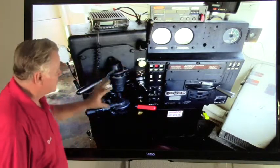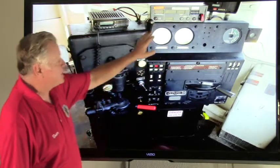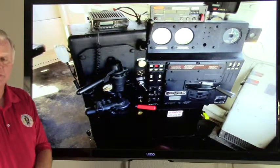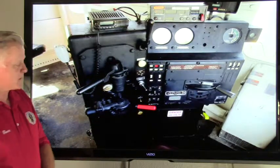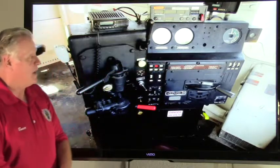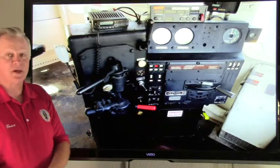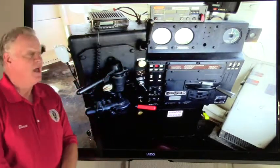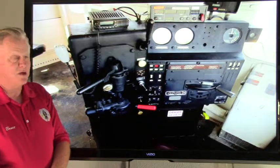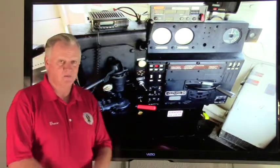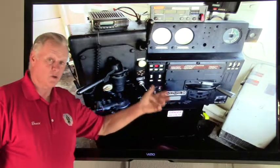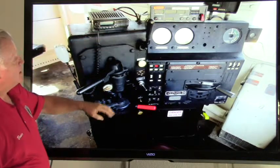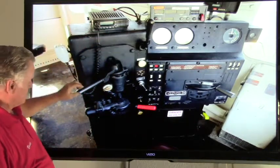We also have some meters and gauges up here. On the left we have a duplex gauge showing main reservoir and equalizing reservoir pressure. On the right is another duplex gauge showing brake pipe indication as well as brake cylinder pressure. Way over to the right we have a load meter, which tells you how much amperage the main generator is putting out for tractive effort or dynamic braking.